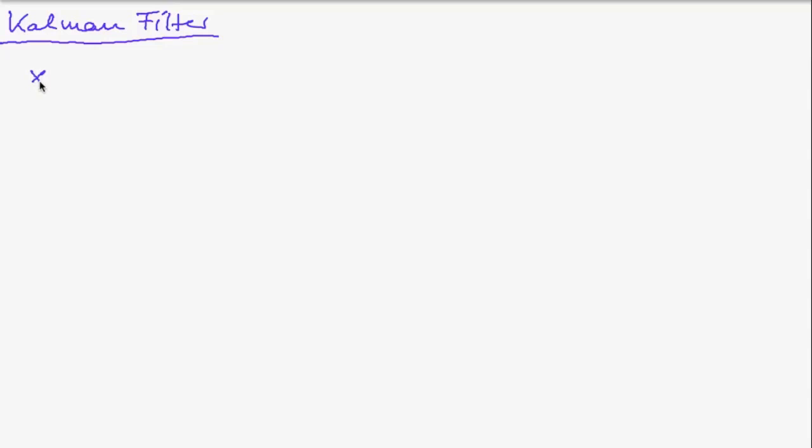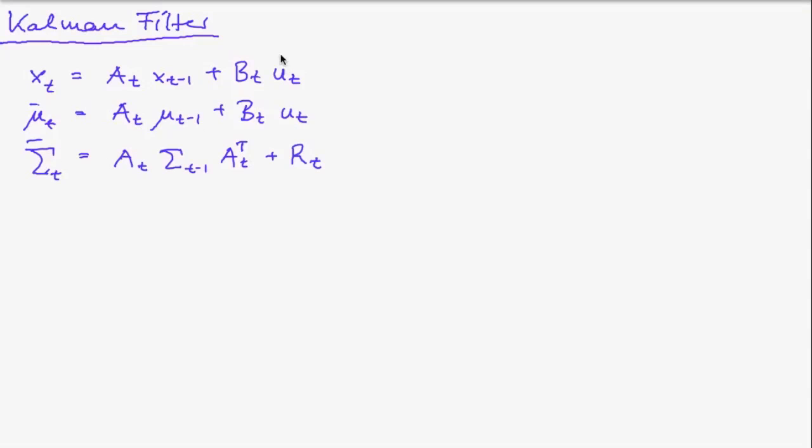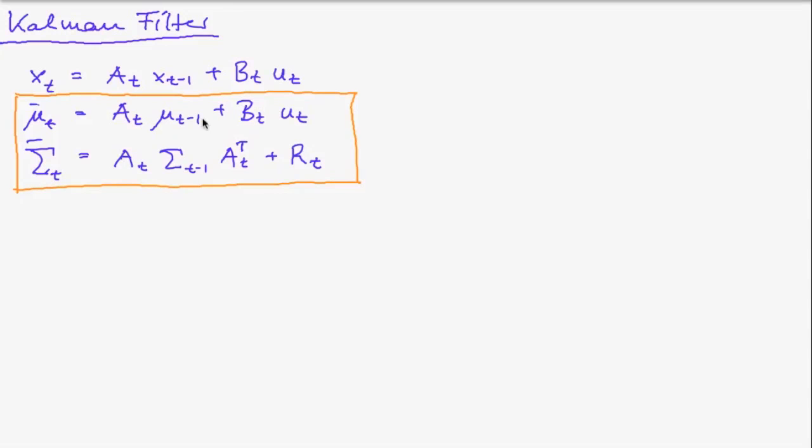Now let's see how we can combine this with our Kalman filter. And I'll write down the equation once again. So this was the equation for the transition of the state. And due to this transition we obtained those two equations which together are the prediction step of the Kalman filter.